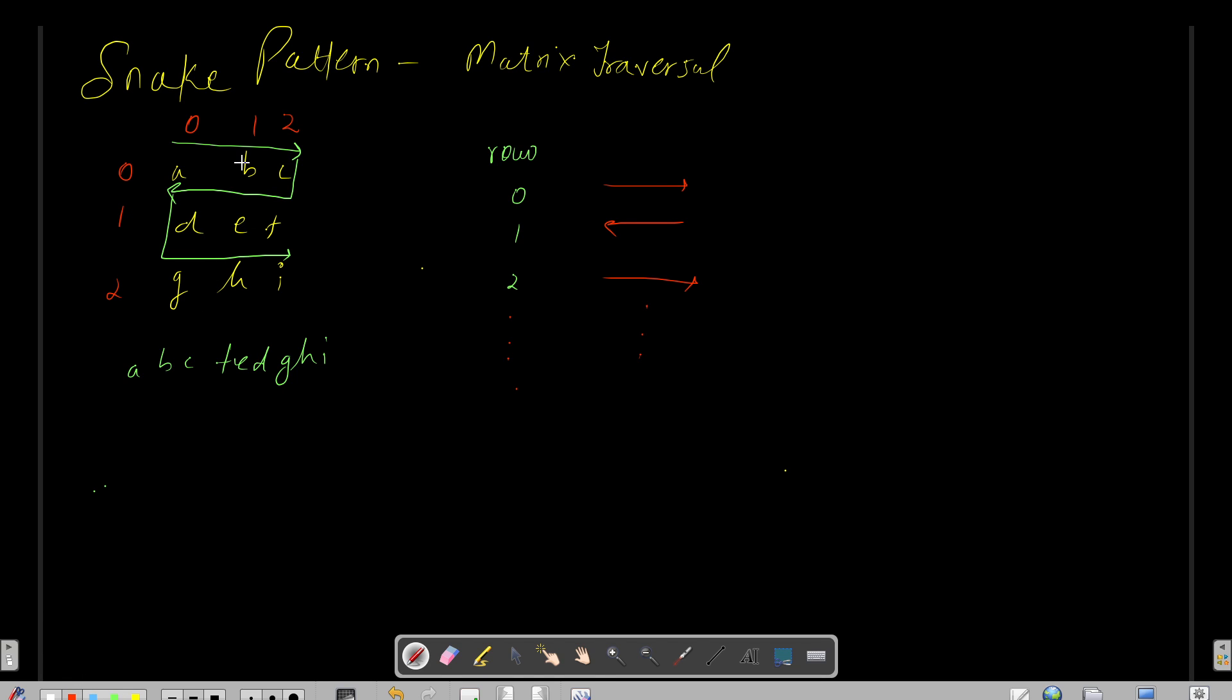So let us say you have the elements a, b, c, d, e, f, g, h, i. First we need to print the first row from left to right, and then the second row from right to left, and subsequently till our row ends. So let us write it again. It's a matrix question, so first we need to write what we need, and then we need to apply that logic in terms of variables.